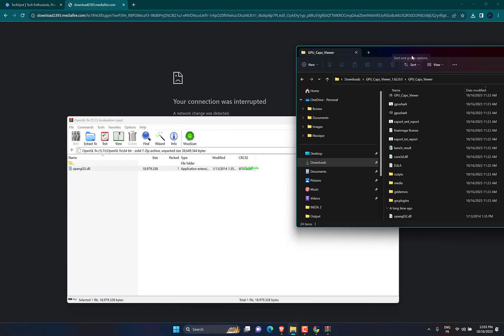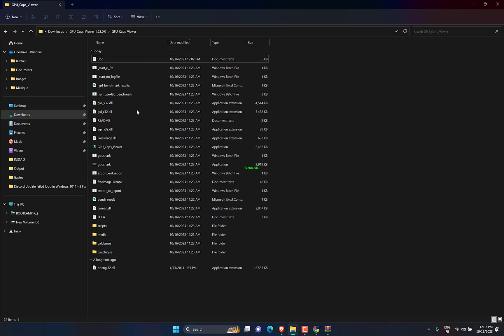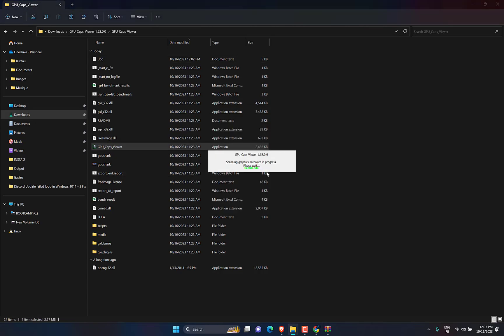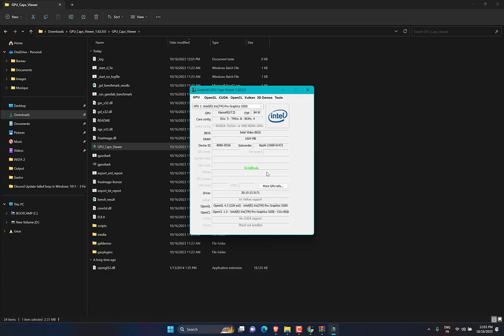And open GPU Viewer. Now you should not have the error again.